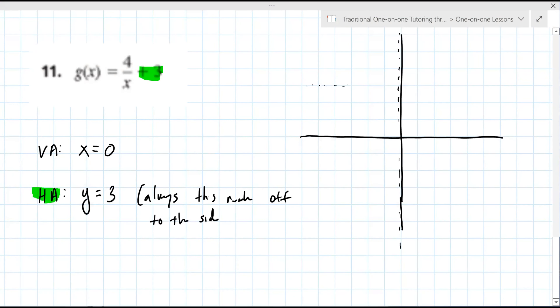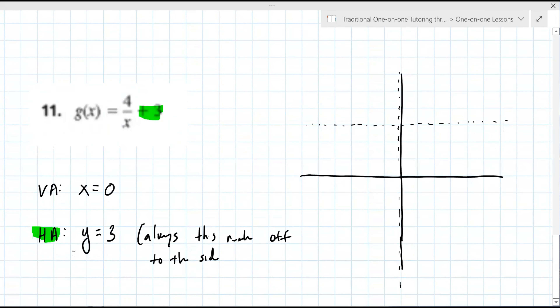It's a line — an equation at y equals three — so you go up three and draw a line like that. Any questions so far? The vertical asymptote is zero because you always set the bottom equal to zero. These rules apply to all the problems: vertical asymptotes — set the bottom equal to zero; horizontal asymptote — it's the number off to the right.